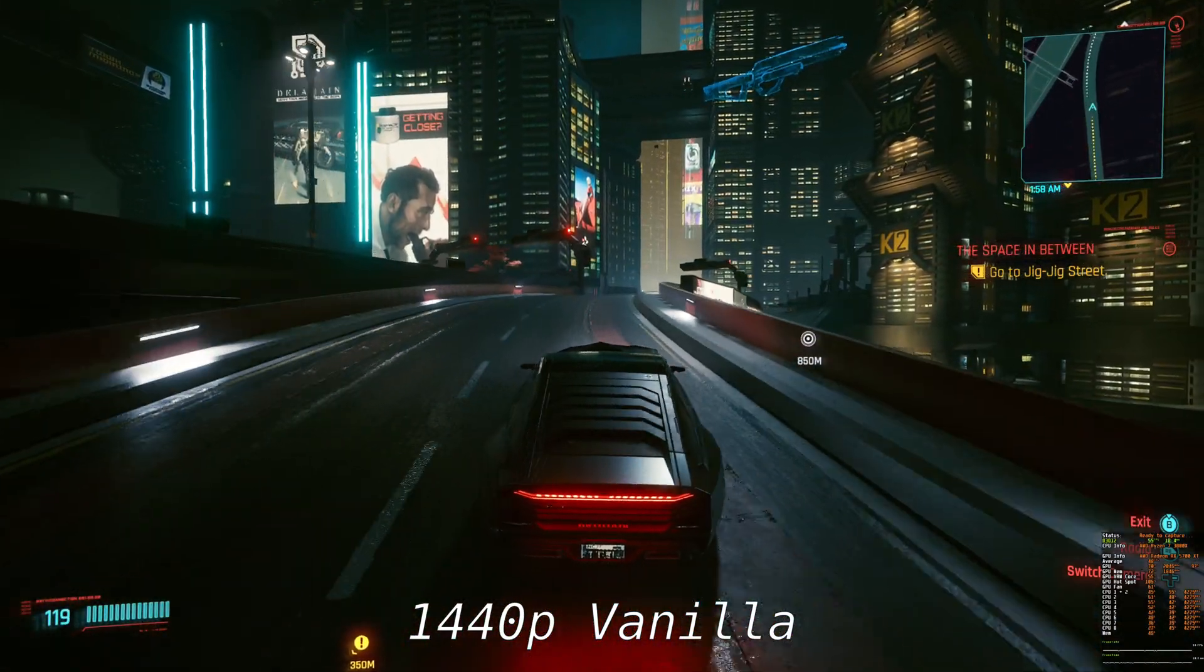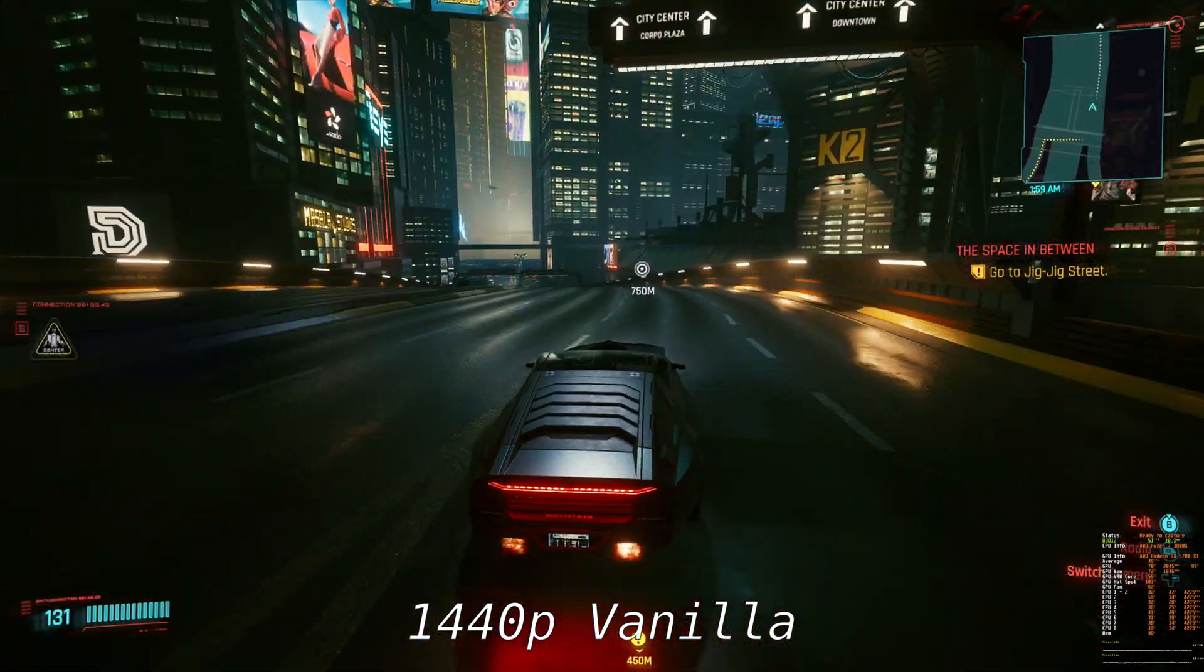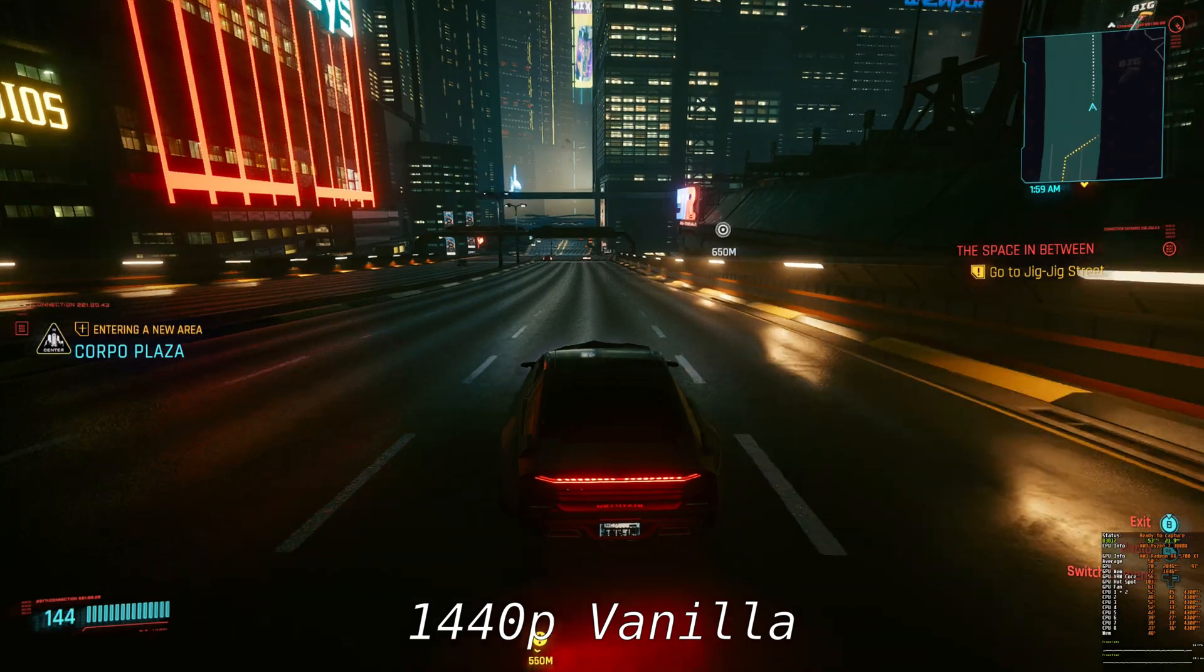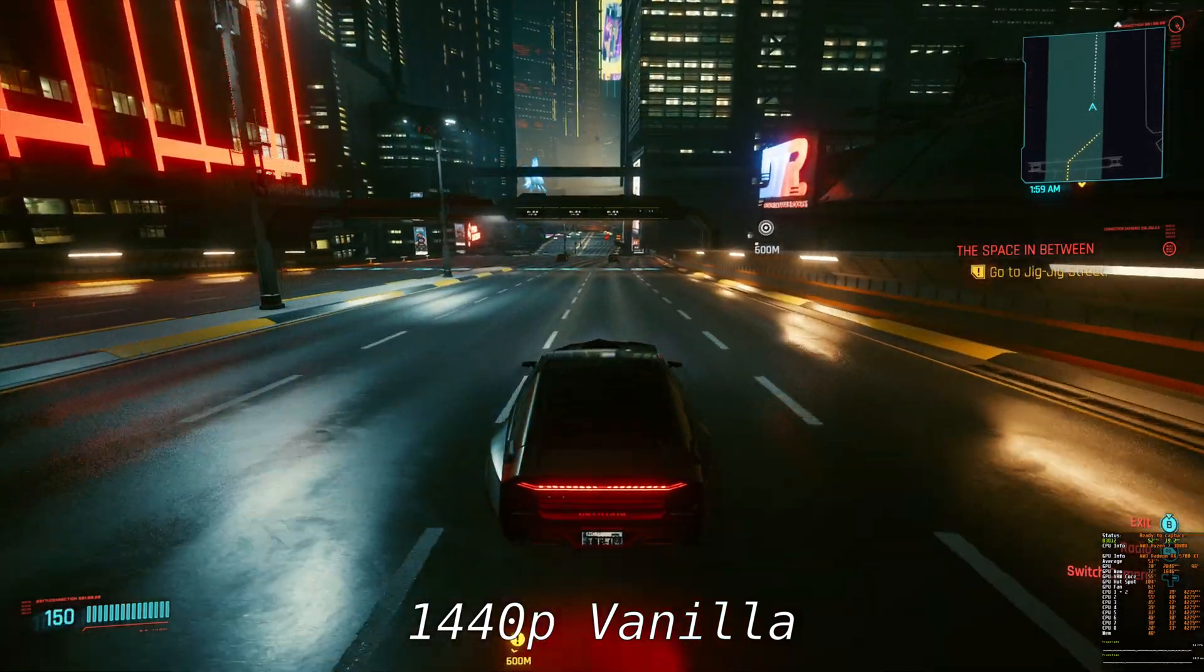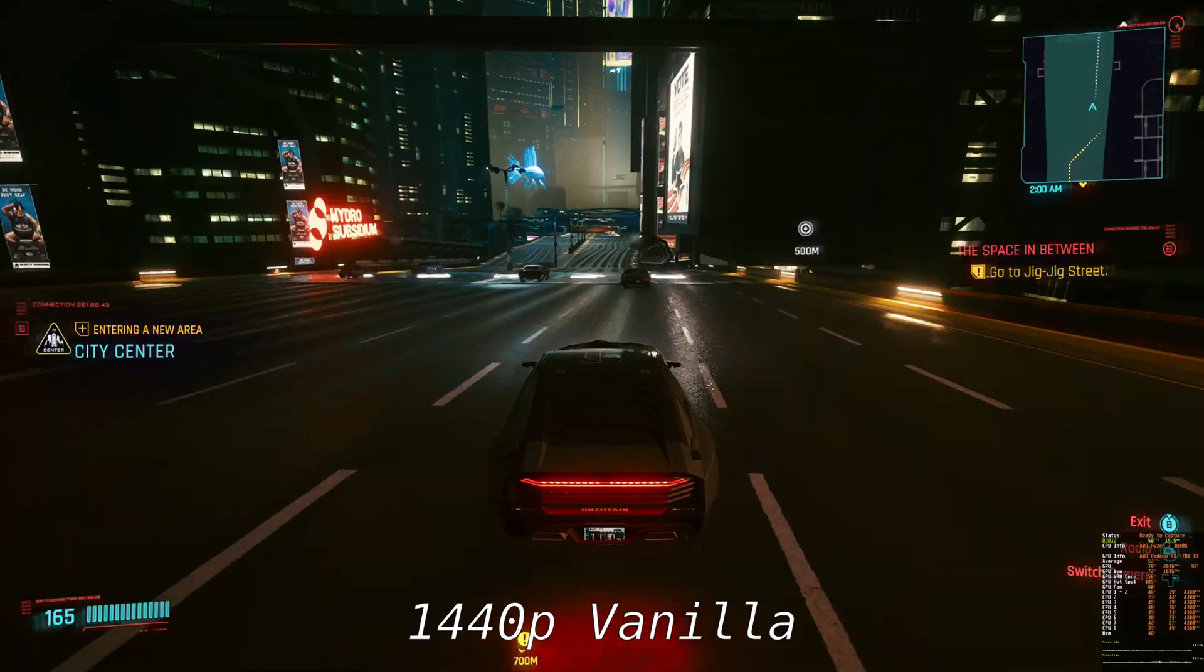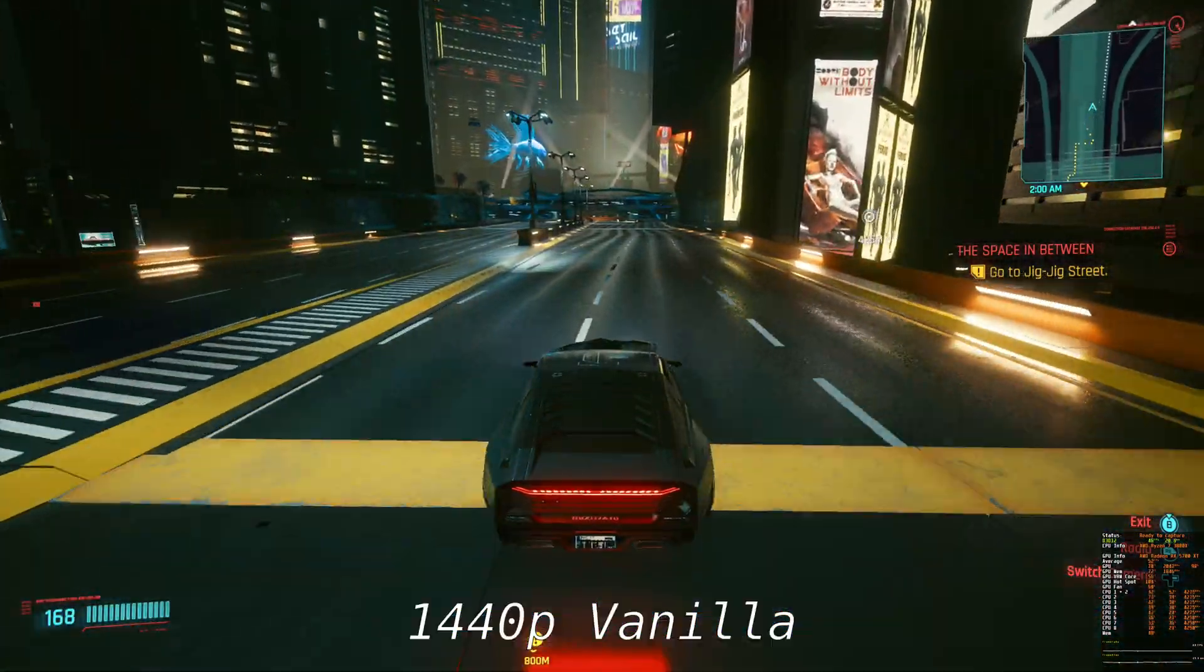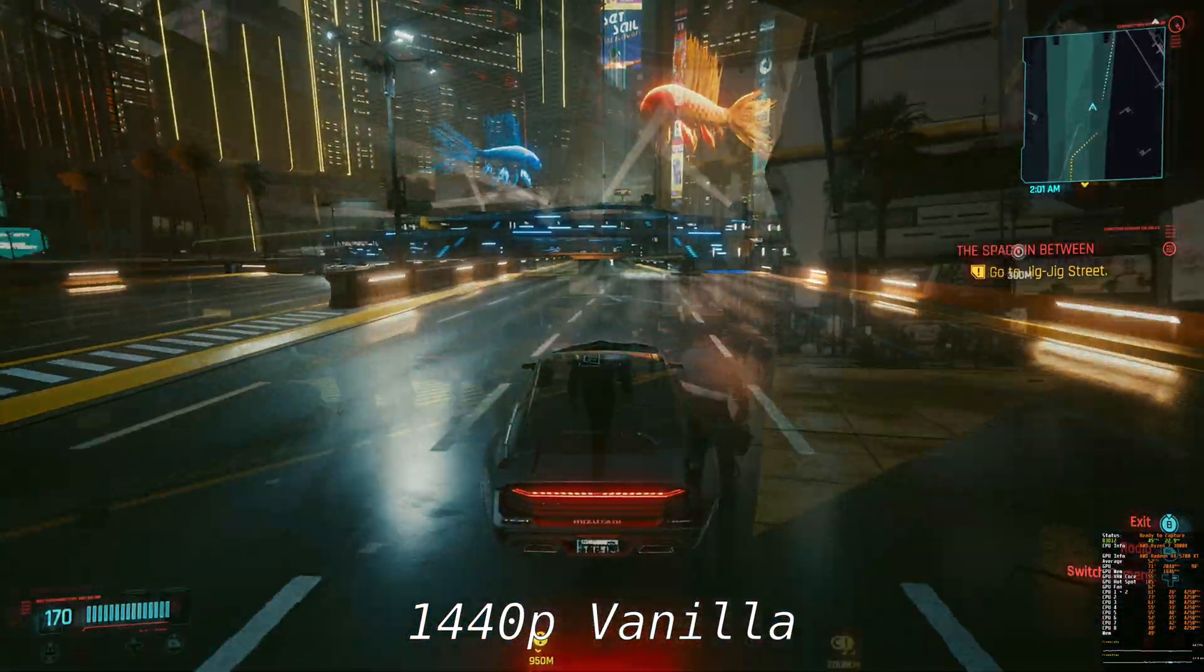The lower the setting, the lower the resolution. For a properly working temporal filtering, that shouldn't be too much of a problem, as it would reconstruct the reflections by using the data from previous frames. However, CD Projekt Red has used a very low-quality filter or no filter at all and this leaves us with a dithered mess.